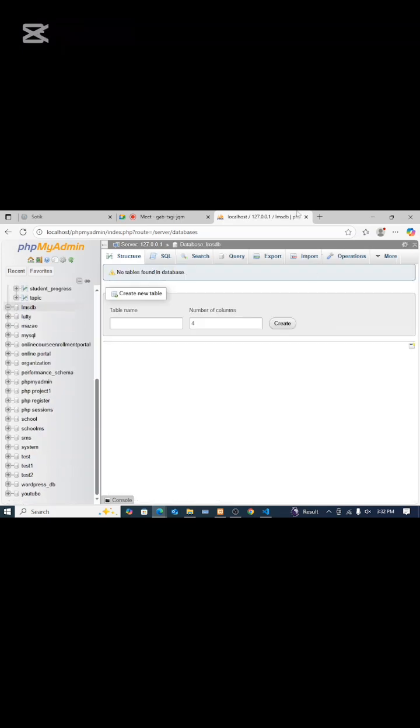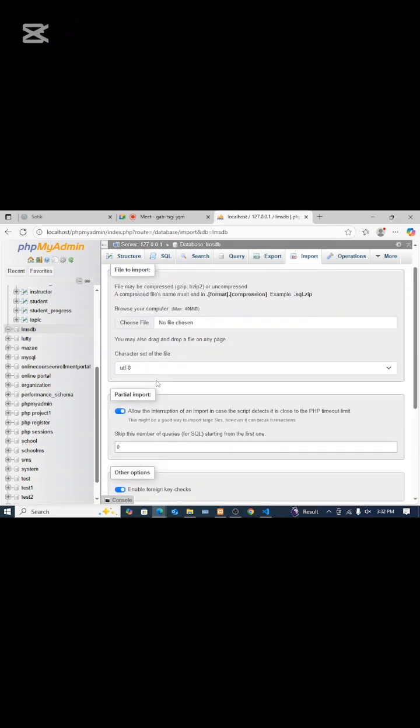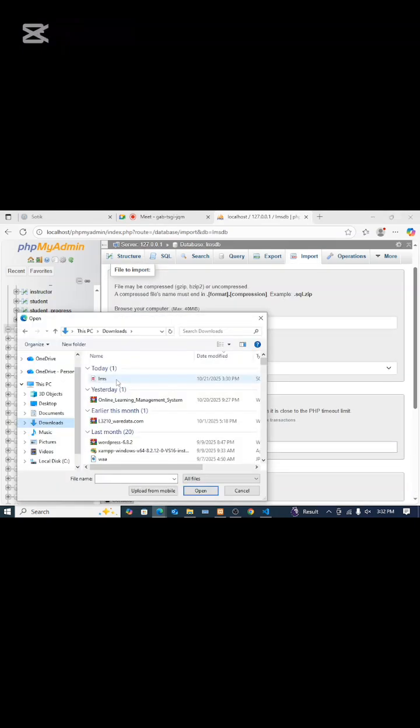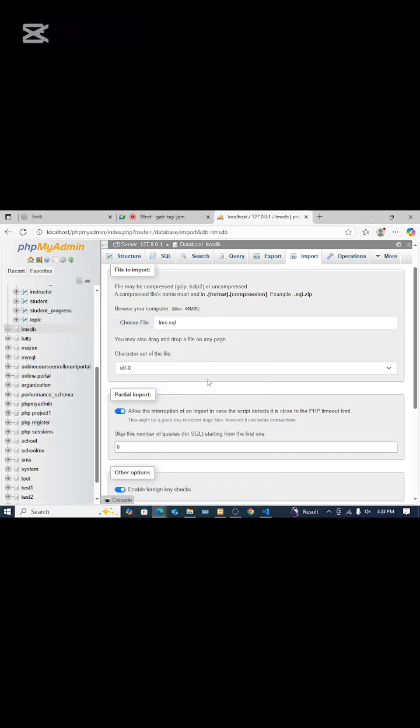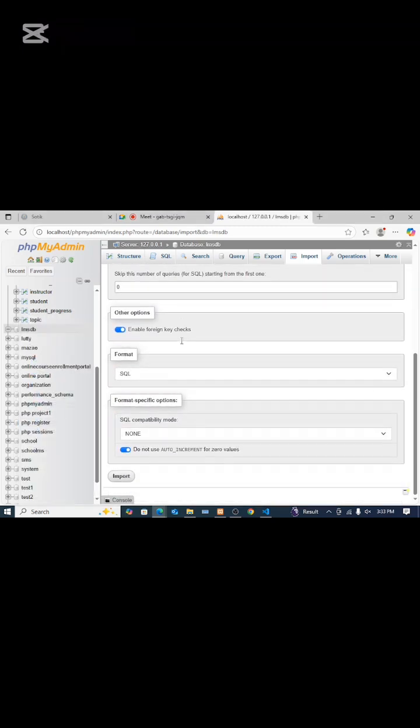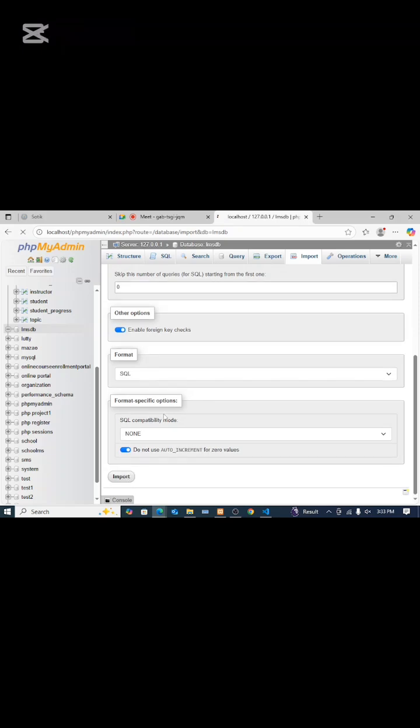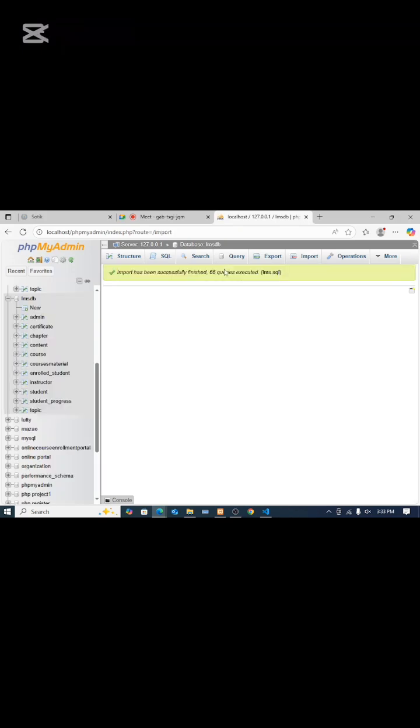Then I will come to import, then I'll come and select a file from downloads, then I'll select lmsdb. Then I will open it, then come to import and we have successfully imported our database.